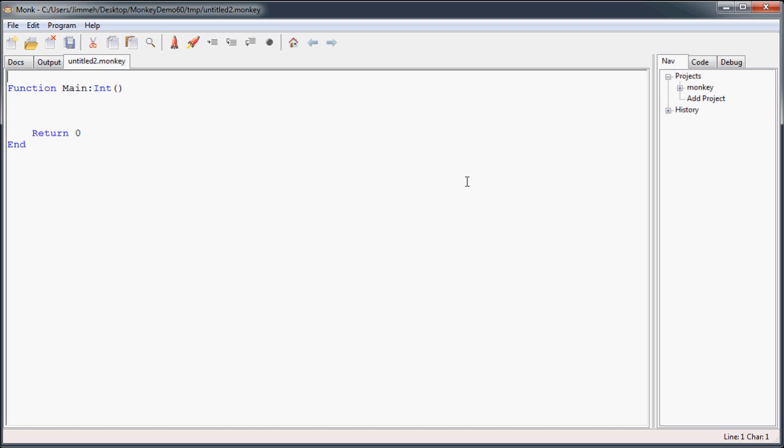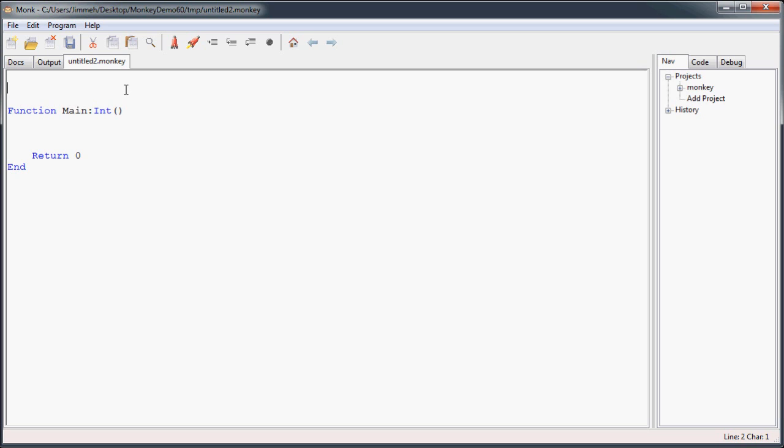So basically how maps work is they take two generic types and link them together. But the thing about maps is you can't just call, you can't just use map. You can't just create a variable of type map and give it two types to use, although I wish you could. So what's required is you have to extend the map class with the class that you create, with another map class. Confused? Me too. Not after this. I promise.